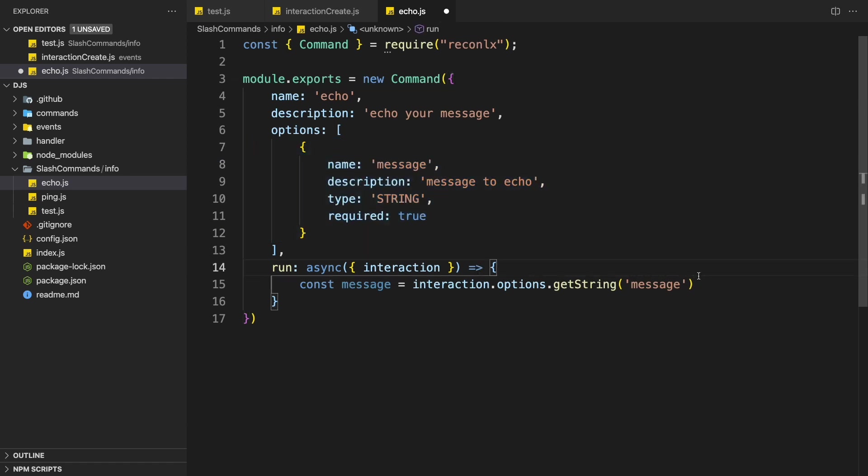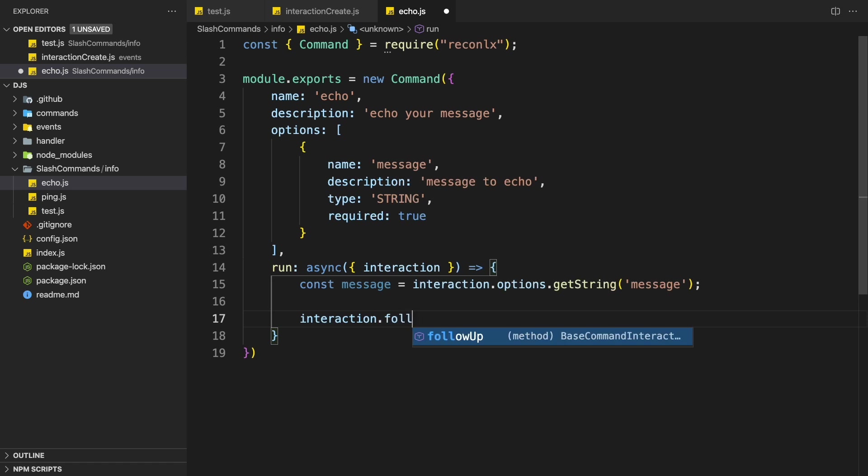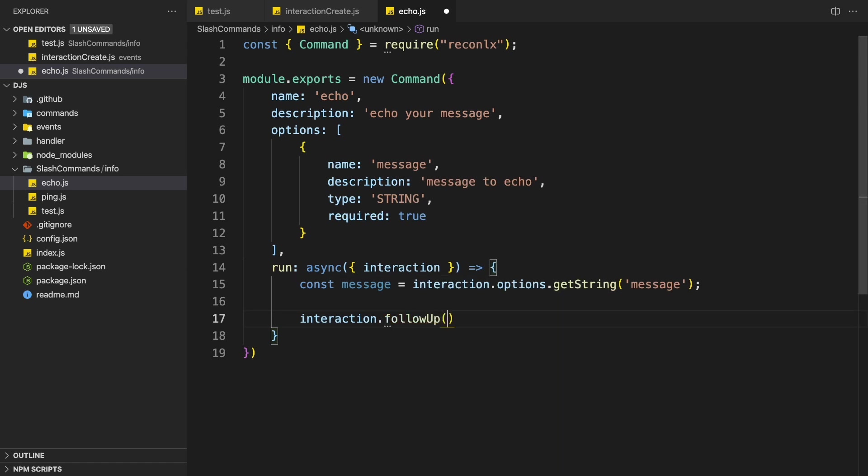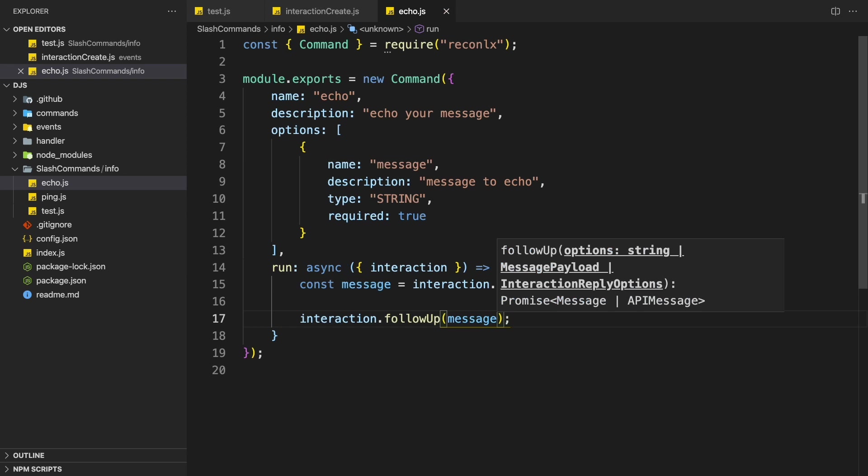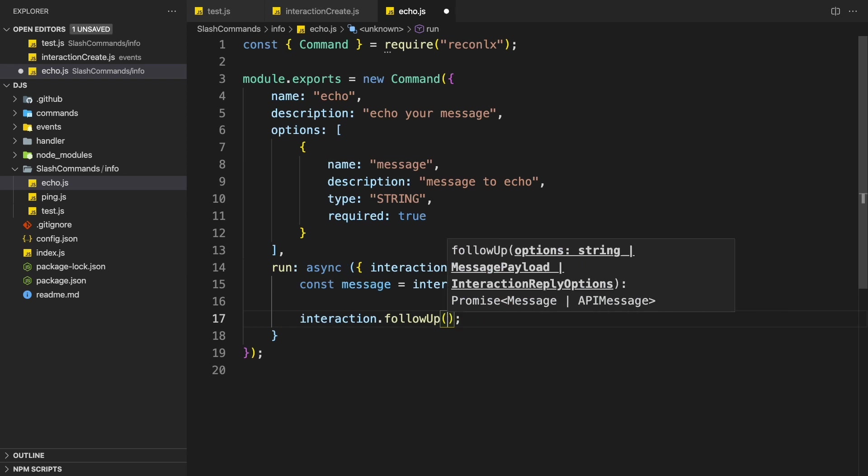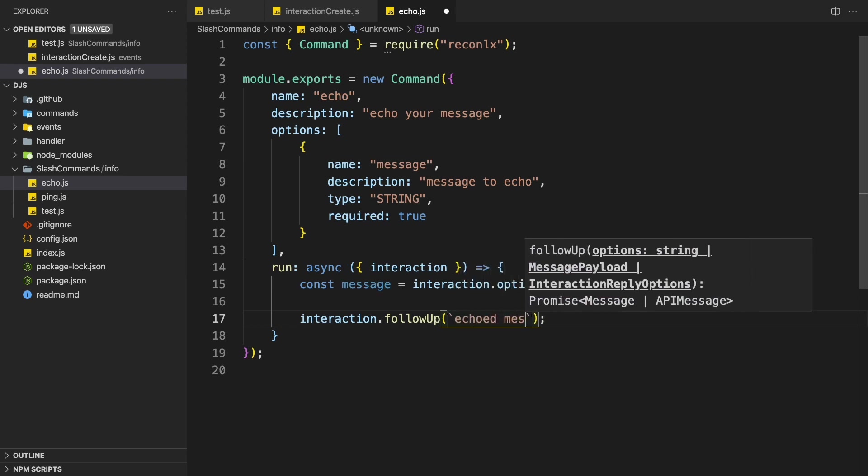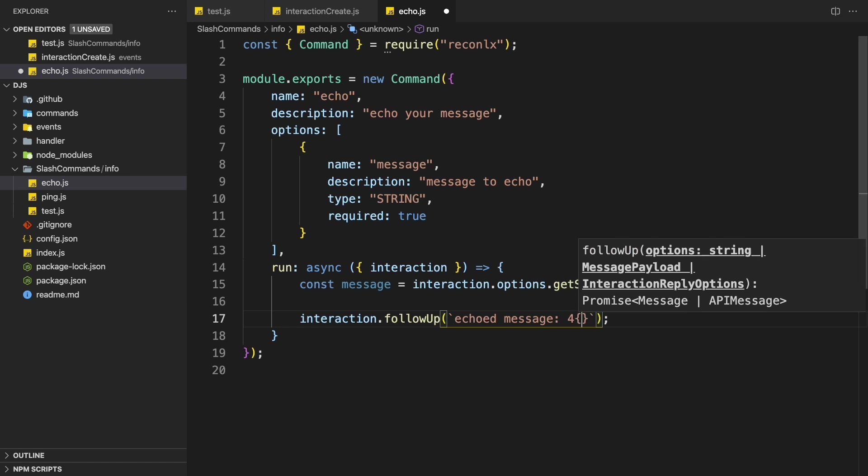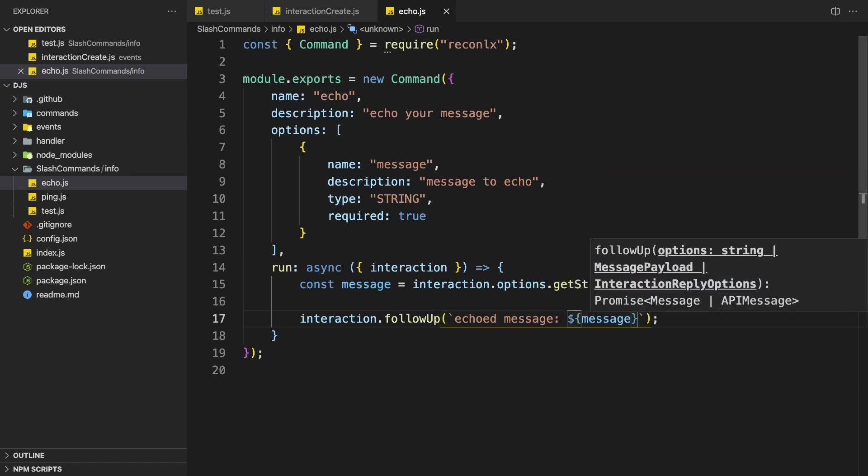So it matches here because we're going to get this option. And then we can just follow up with the message. So interaction or follow up, follow up message to echo the message. Or you can just do like echoed message and then you'll pass in the message like this. Your choice.